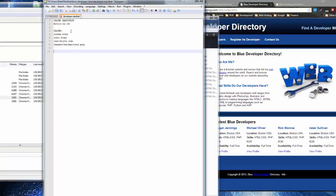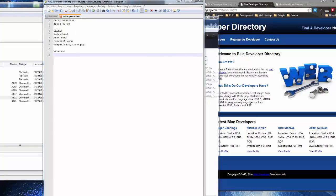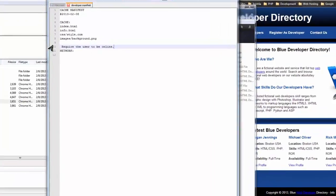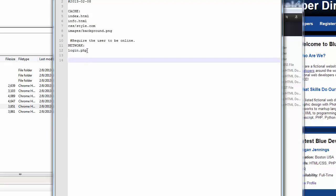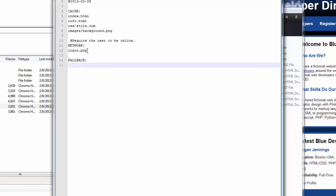Then we have the NETWORK header — these are files that require the user to be online to view. We put a comment with a hashtag, and here we would put something like login.php — not a real file we have, but that's an example of what you'd put. Finally we have the FALLBACK section. This means a file to use for a file that wasn't found. For any HTML file that's not found and cached, we'll use the offline.html file.